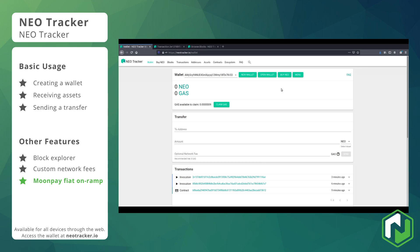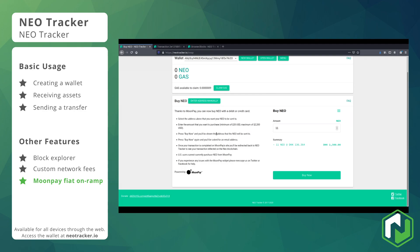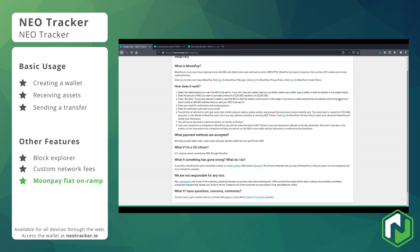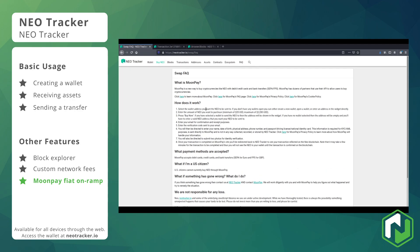The last feature we wanted to show off is the MoonPay integration. You can get to this through the 'Buy NEO' button, and here you can use USD with a debit or credit card to directly purchase NEO from the MoonPay service. You can also see an FAQ on the swap page where you can get extra information about who can and cannot currently use the service.